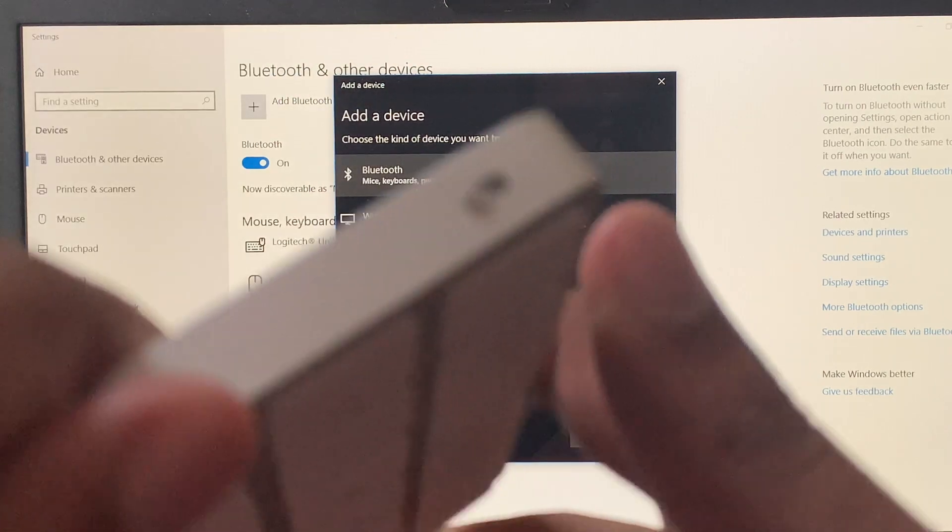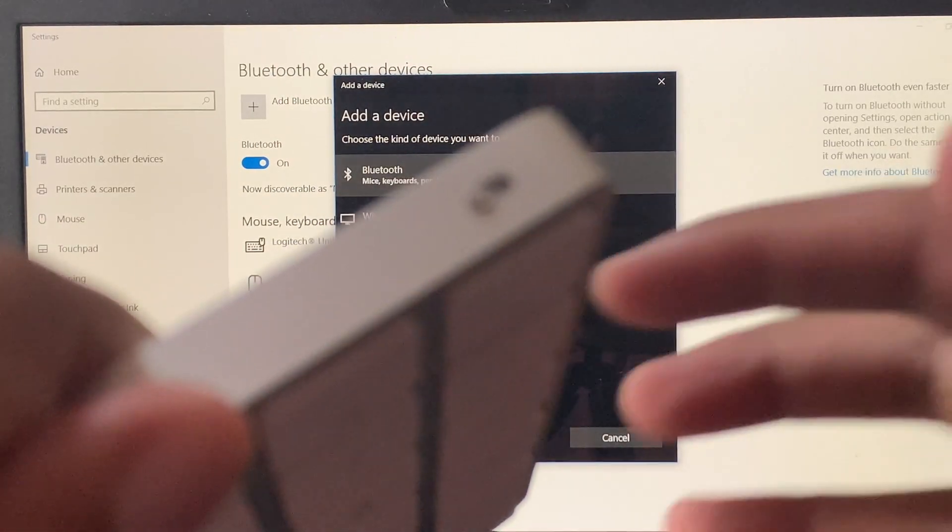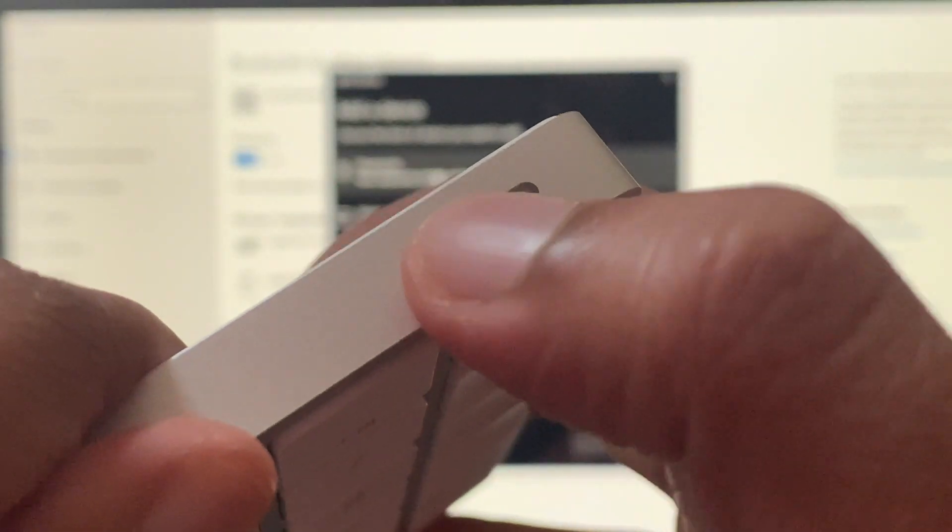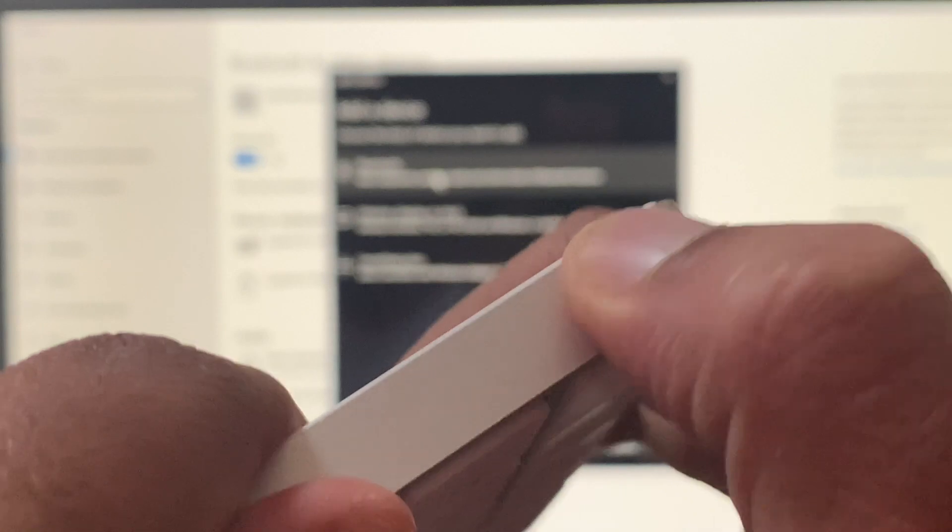Sorry, it's super out of focus. Let me see if I can... yeah, there you go. Turn that on, and on your laptop, go ahead and select the Bluetooth option.